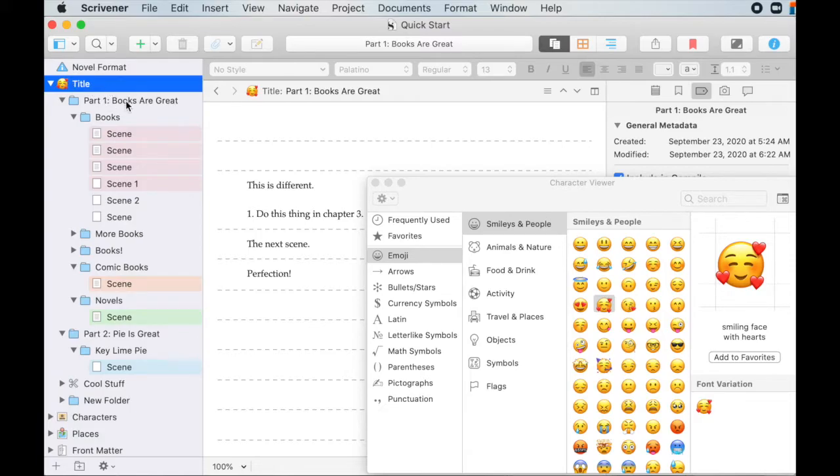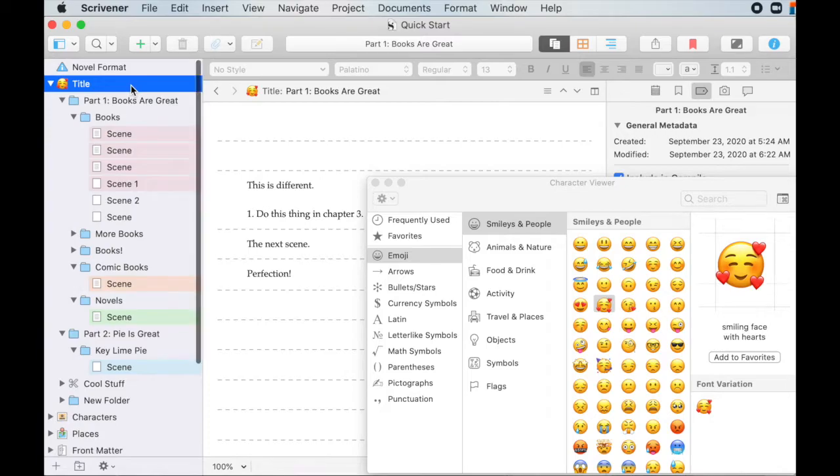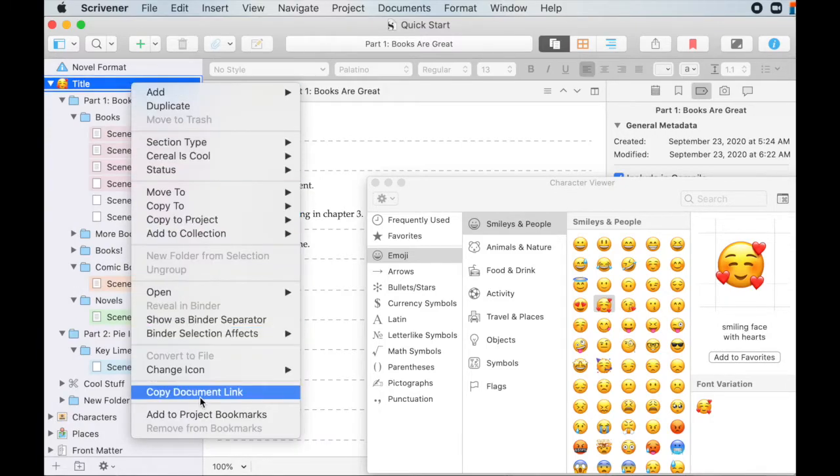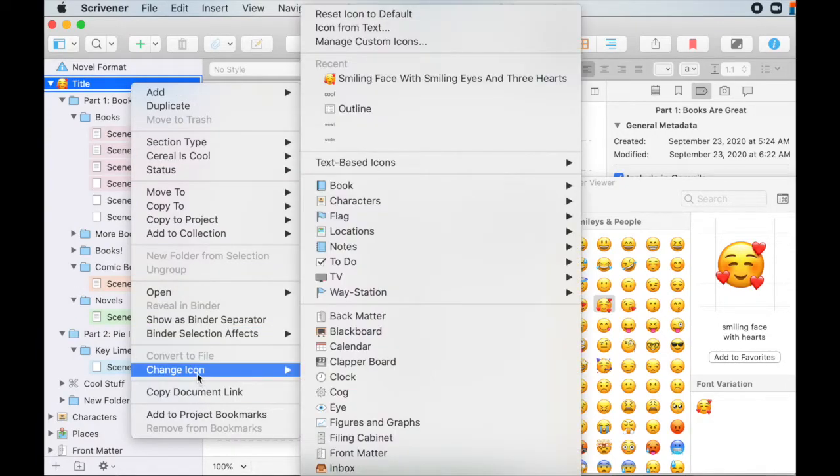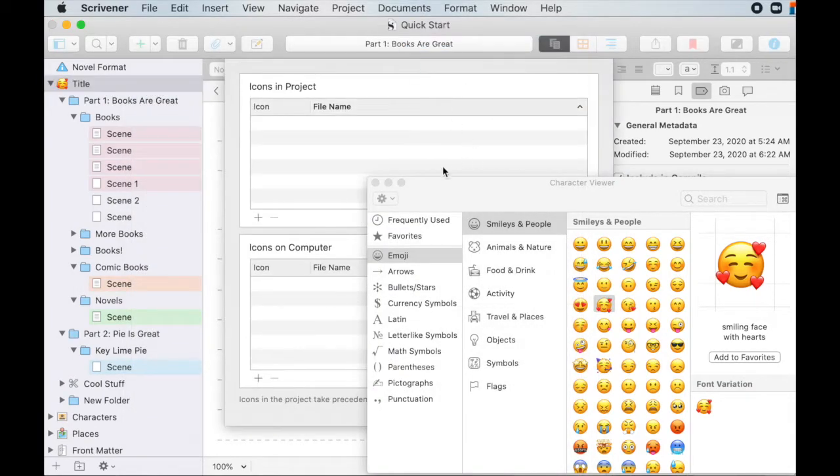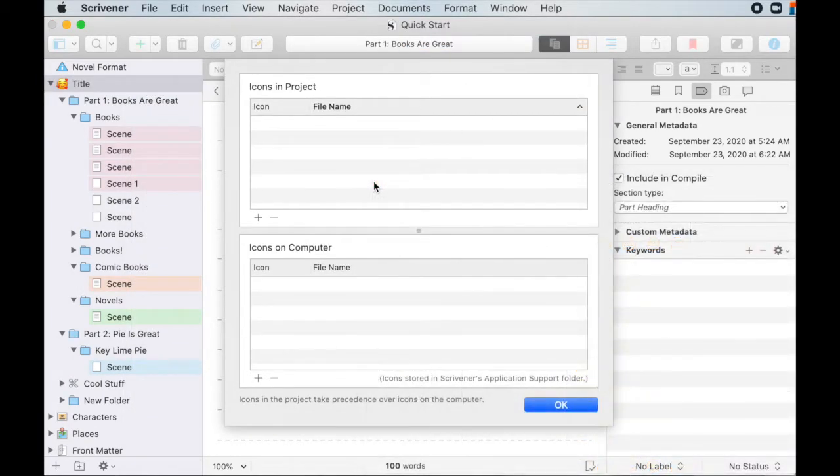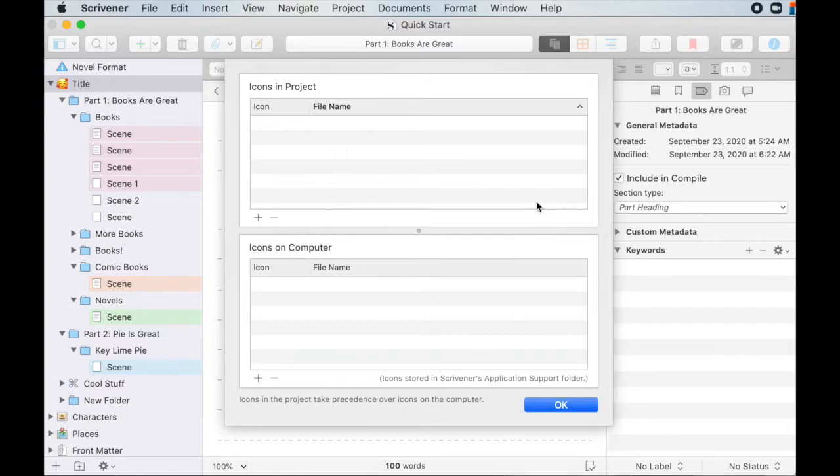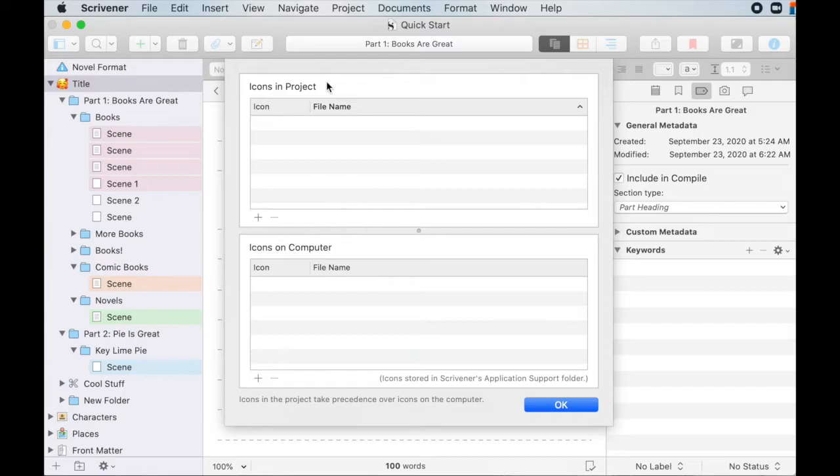So now let's say I want to change this to a custom icon. So up here, manage custom icons. I don't have anything in here right now, but let's add something. So you've got your icons in the project and your icons on your computer. So it's just where they're stored.